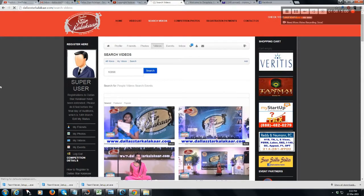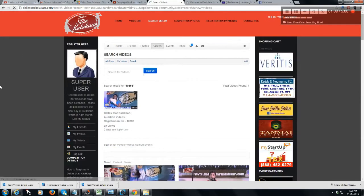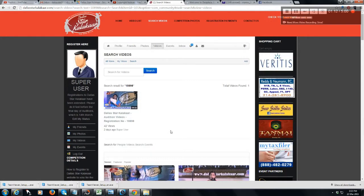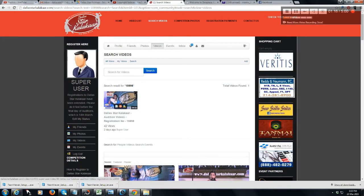Click Search. The video will appear in the search results in front of you. You can then click on the video.